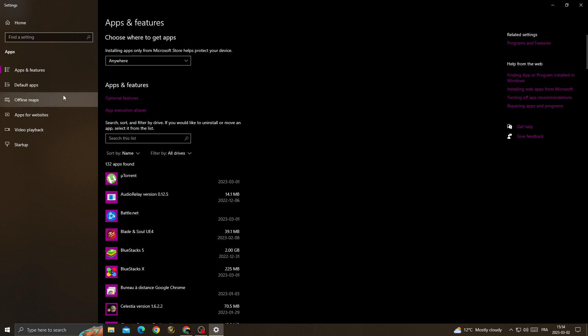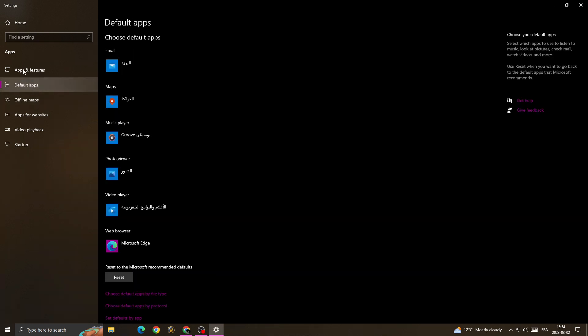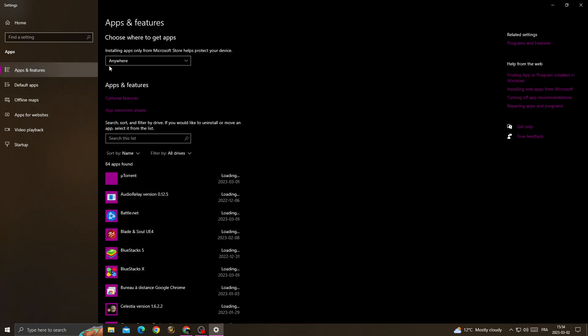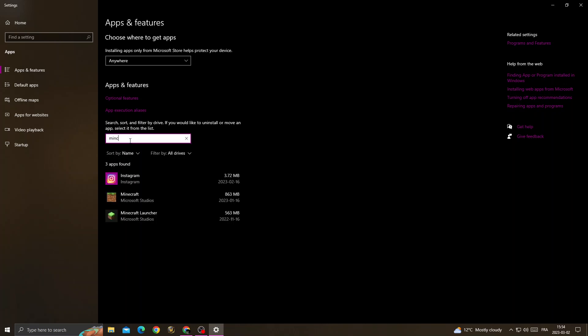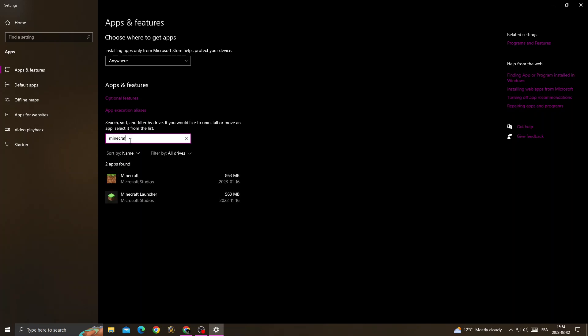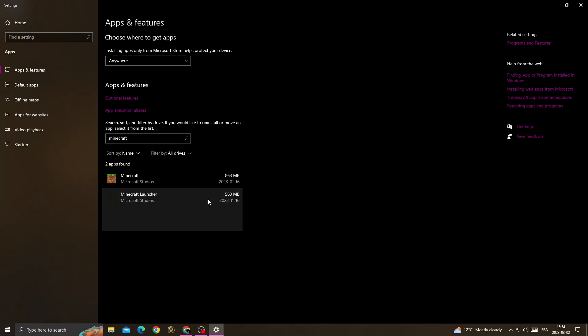Stay on apps and features, then type Minecraft in the search box and click on Minecraft Launcher.